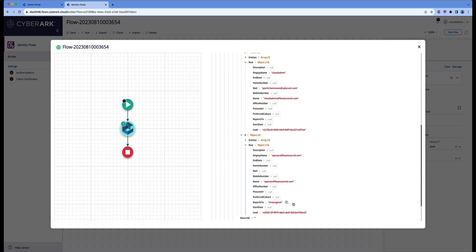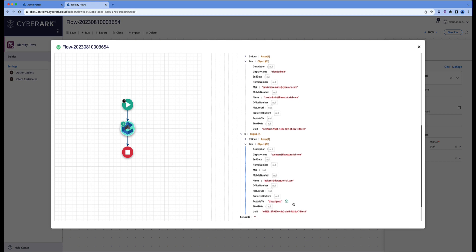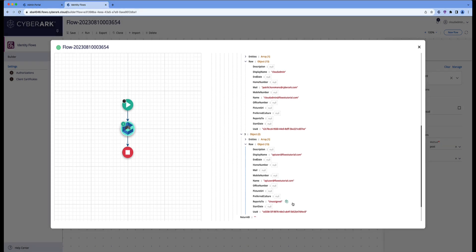Also the last user that we've just created, the API user will be available. Okay, so we have now successfully set up an authorization towards CyberArk Identity, and we managed to run an API call that returned all the users in the cloud directory.